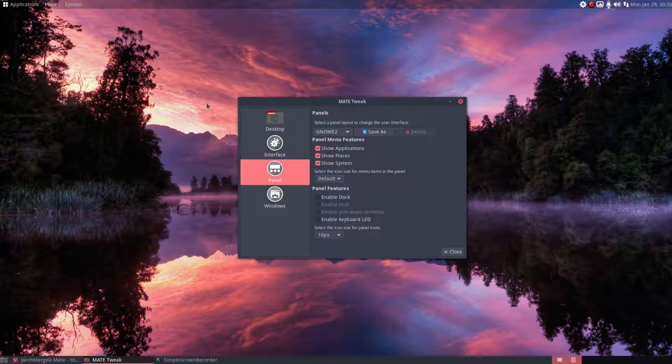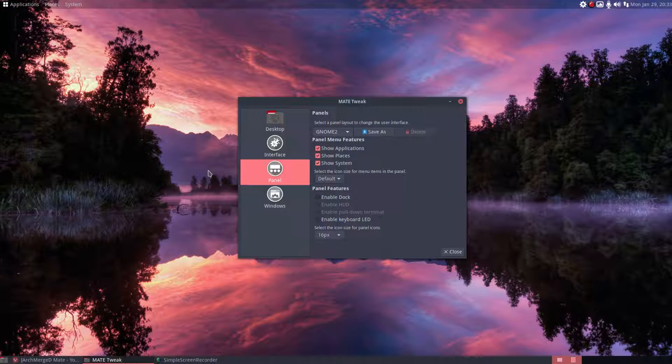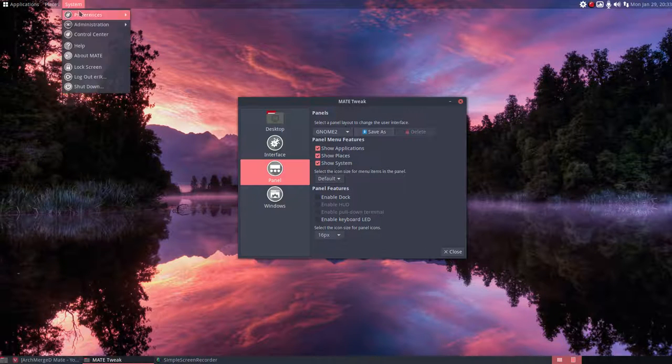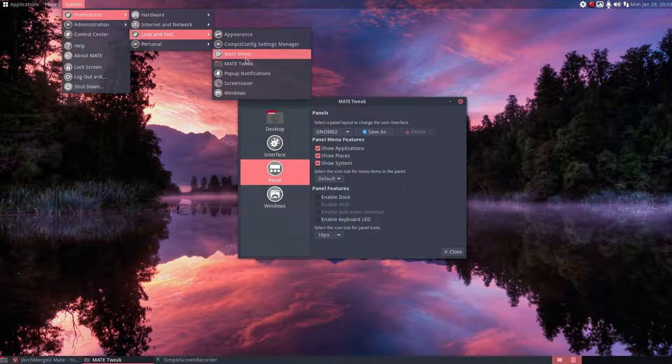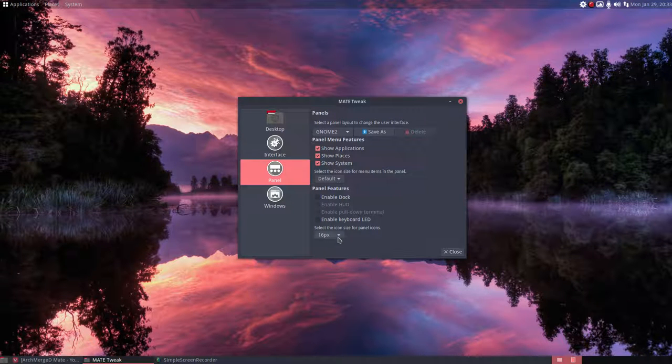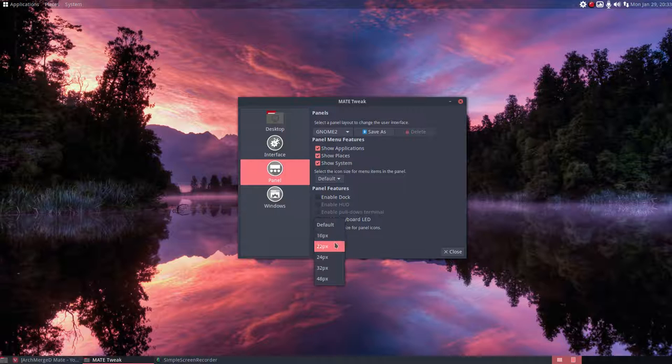Now we're on an SSD system and we're back at MateTweak which is in here. Look and feel, MateTweak and default, this element 16 pixels.